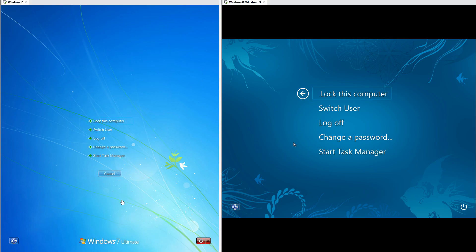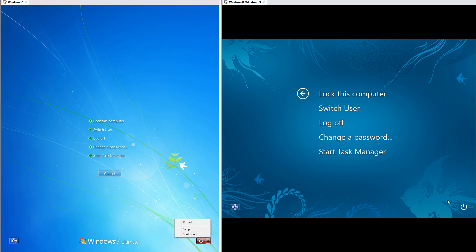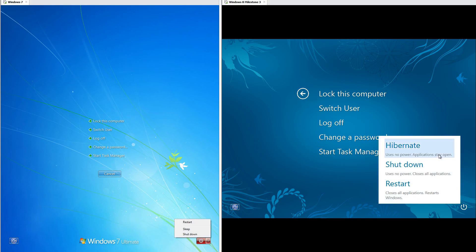In Windows 7 the power button is red and 3D — you can click the power symbol to shut down and the arrow for more options. In Windows 8 Milestone 3 there is just a power symbol, not inside a button, and when you click it a menu comes up with a description of each option.